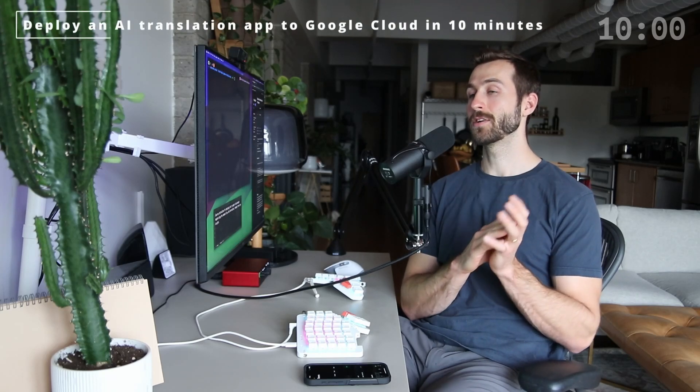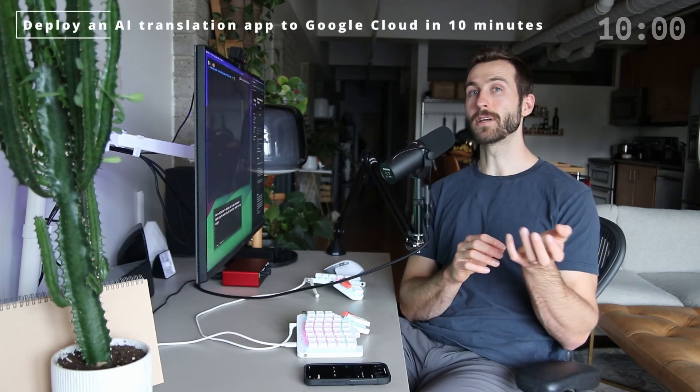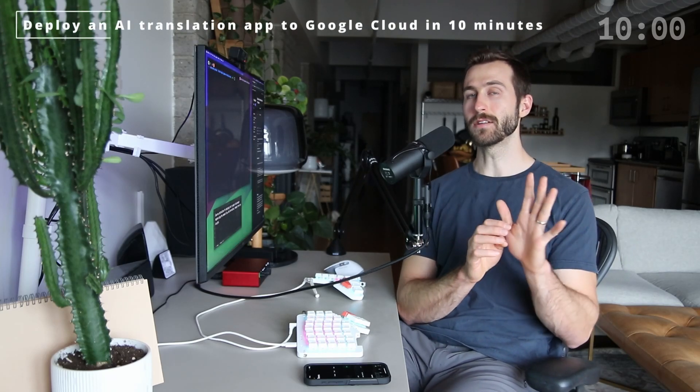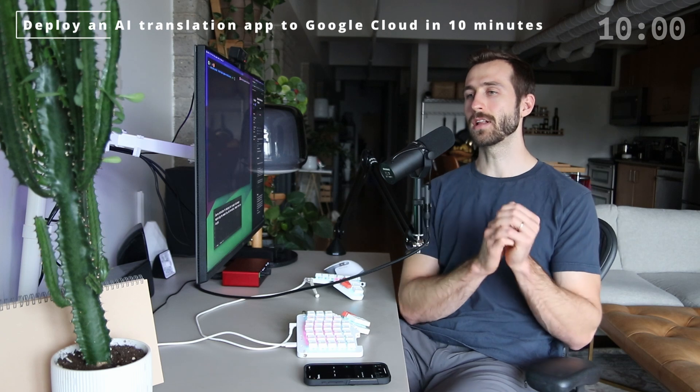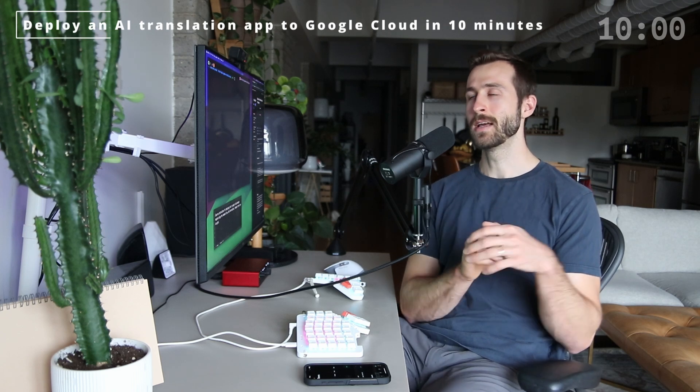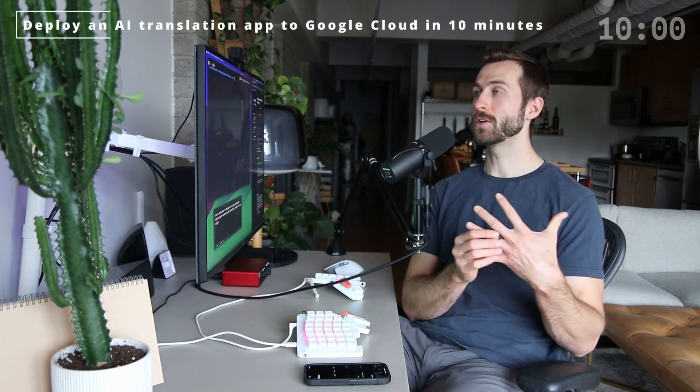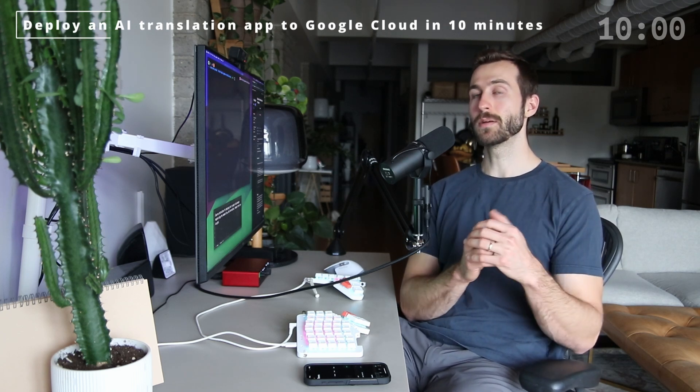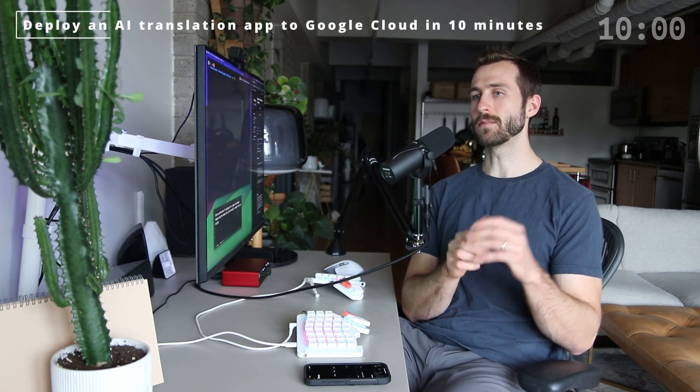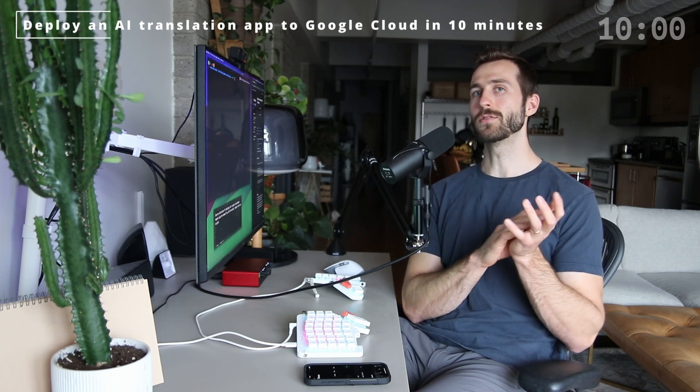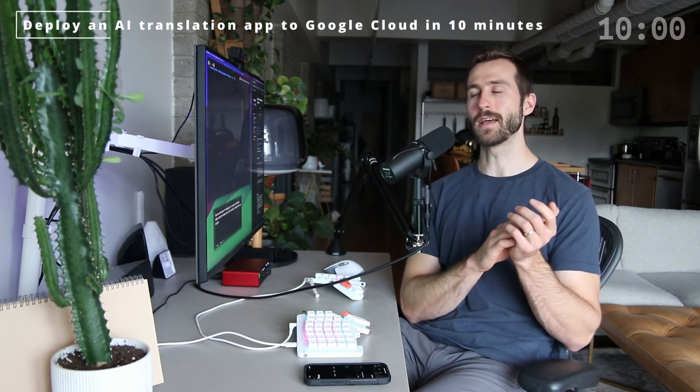Let's deploy an AI translation web application to Google Cloud in 10 minutes using the gcloud CLI. I'm going to be doing everything in my terminal with NeoVim and Tmux and using this integrated AI tool called Avante.